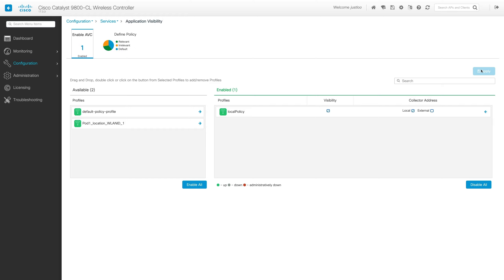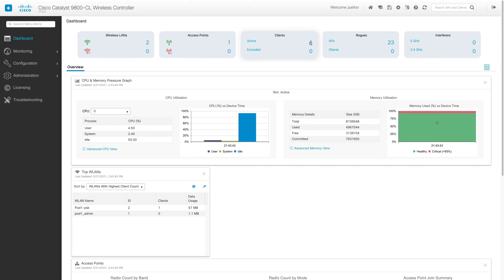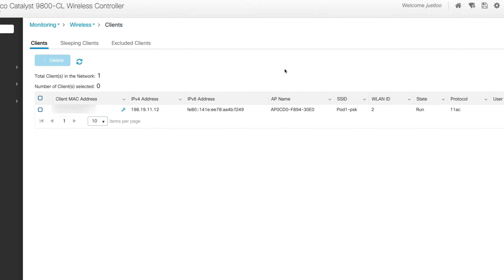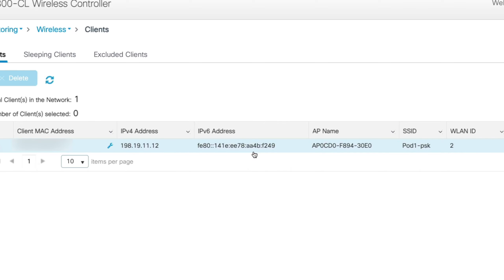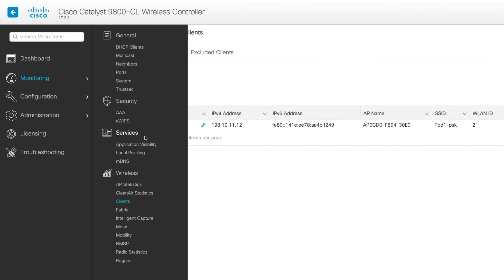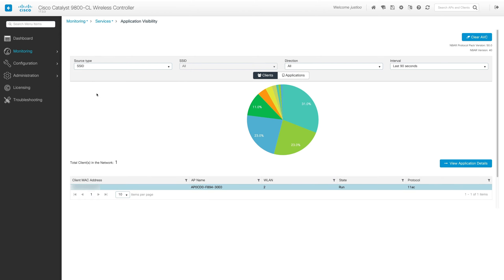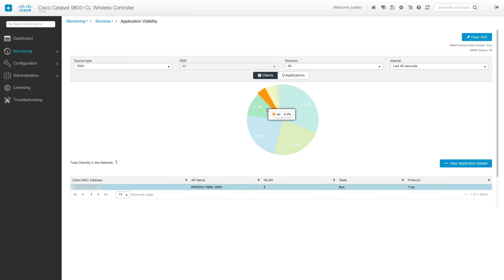So now let's verify that Application Visibility is up and running correctly. To do this, we'll go to the Dashboard and check if a client is connected to the Pod1 PSK WLAN, which is associated to the Local Policy Wireless Policy Profile. If you click on Clients, we can see we have a client connected to the Pod1 PSK. So now let's go to Monitoring, Services, Application Visibility. On this page, you can select the wireless clients that connect to your network and view the different types of applications being run, as well as which ones are being used the most or the least, and get different statistics on the different applications.